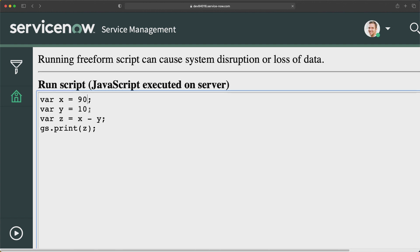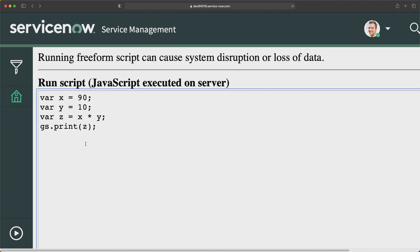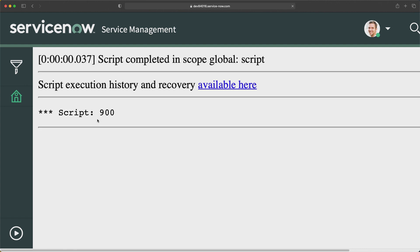Similarly, we can use asterisk as well. I'll keep these variables the same, but just change the operator between x and y to asterisk. This time it will multiply, and the output should be 900. If I run this — absolutely, you can see we got 900 as output. So you can do this kind of arithmetic operation.